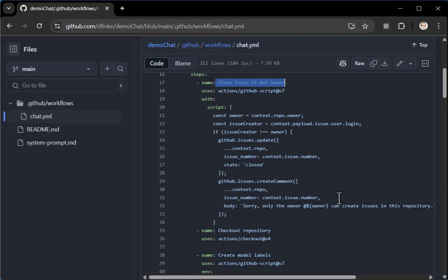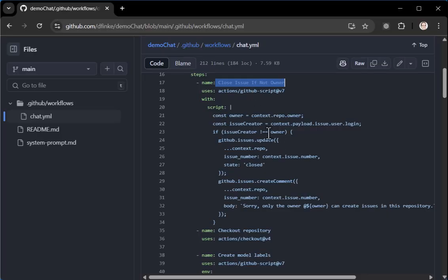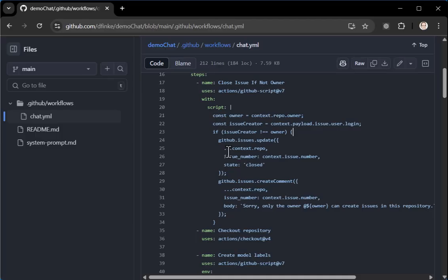The other thing is I added something called close issue if not an owner. So if somebody comes along and wants to drop an issue and use up your minutes and put those things on your issues in your new chat, this makes sure that only you, the person that logs into the GitHub repo is allowed to do this kind of stuff. Because the GitHub repo has to be public.